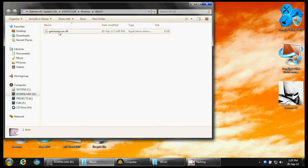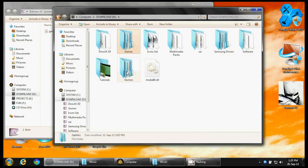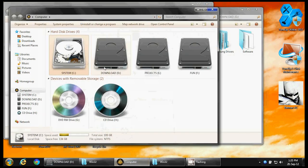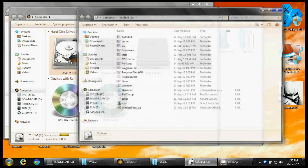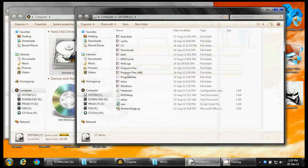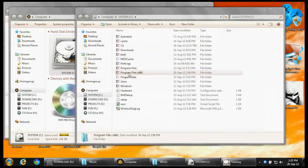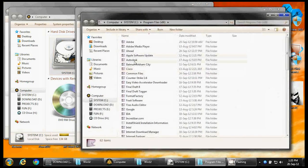Paste the gameservices.dll into the system folder where Batman Arkham City is installed. Mine is here.